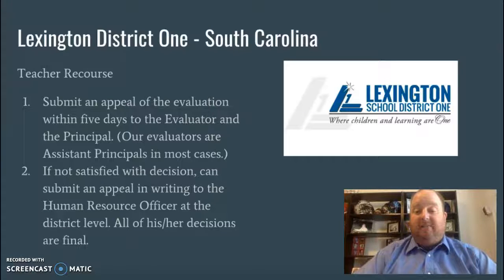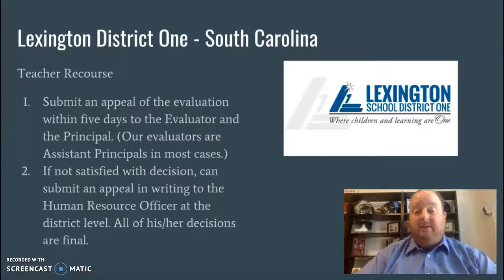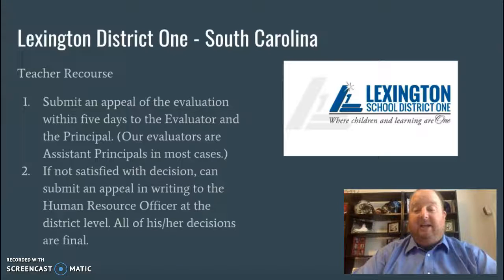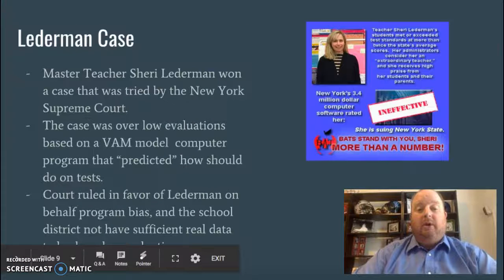If you're not satisfied with that decision, you submit a written appeal to the head of Human Resources, and it's handled at the district level. This was new to me — I didn't realize what the steps were. It was interesting to learn that we have basically two steps we can go through if we disagree with an evaluation.